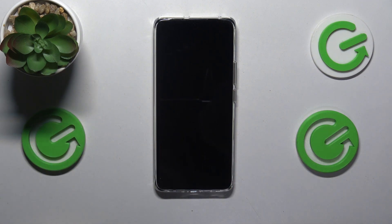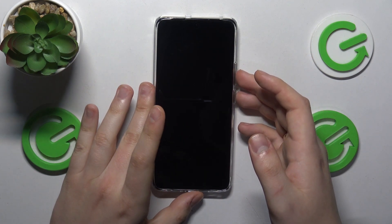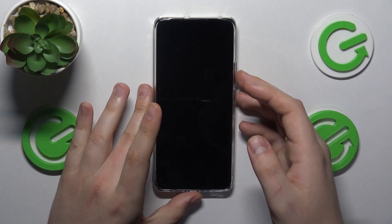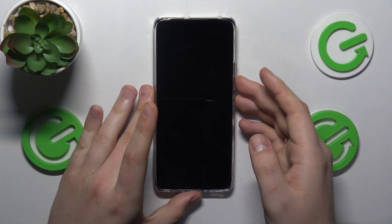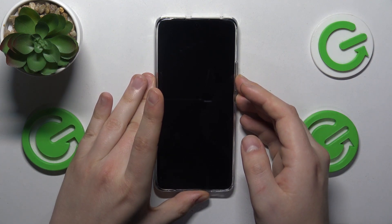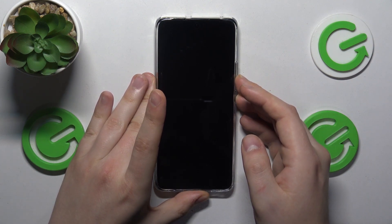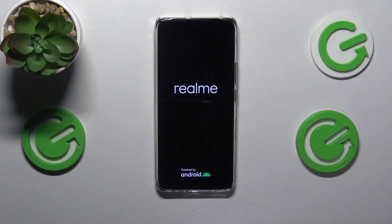Once the smartphone is shut down entirely, simultaneously press and hold the volume down and power keys, and let them go once you either feel a slight vibration or you see the Realme logo.